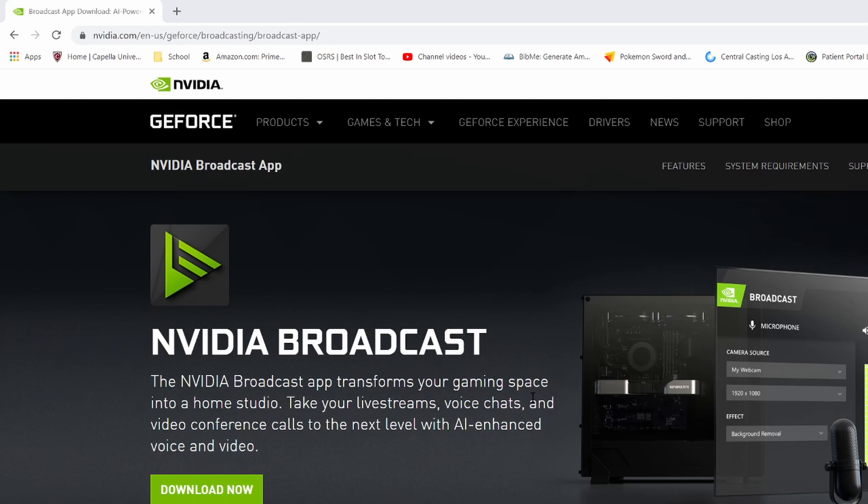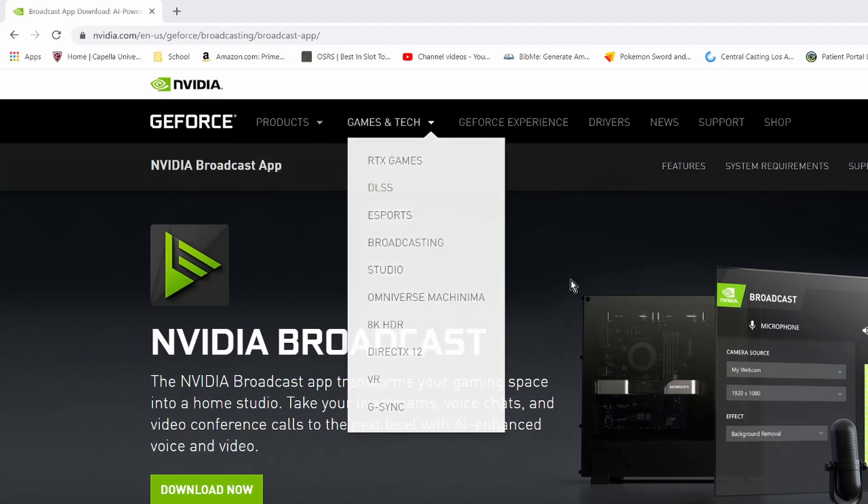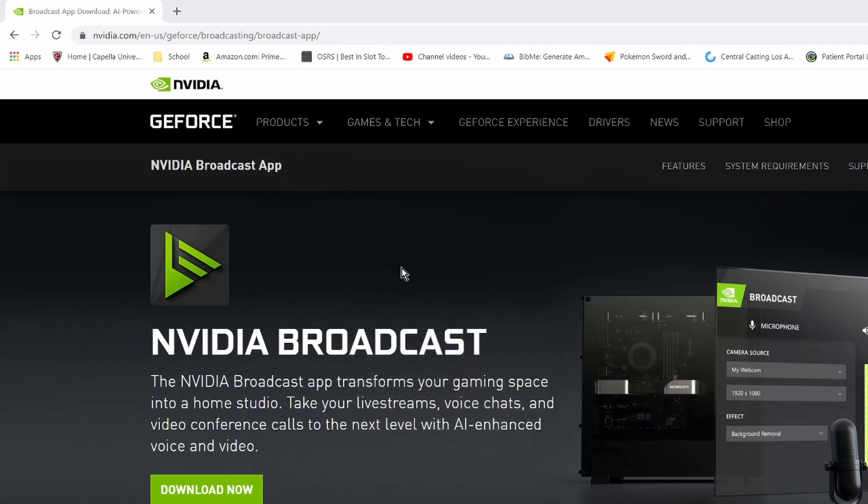So let's get started. We're here at the NVIDIA website. You're going to search for the NVIDIA Broadcast app. You're going to go ahead and download it.